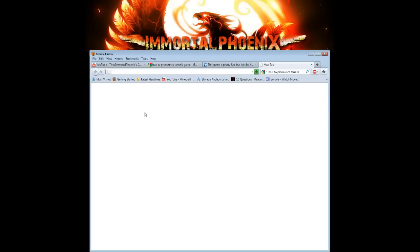Alright, so we're back and we're going to go to the port forward part. So why is port forwarding important?